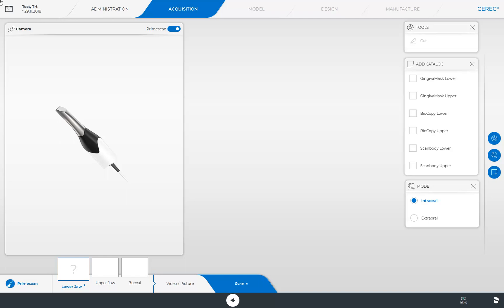During the scan, any areas of interference, such as the tongue or cheek, are automatically detected by the algorithm and eliminated. Should you still want to remove additional scan data, you can use the Cut tool for this purpose.